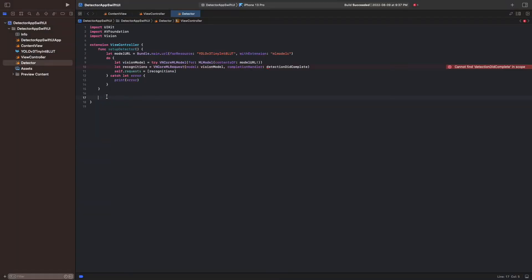So we've prepared a model, but to use it, we must create a vnImageRequestHandler. And this is the handle which grabs a frame from the pixel buffer. And then we can perform object detection with this frame by calling the method perform on this handler with request as an argument.